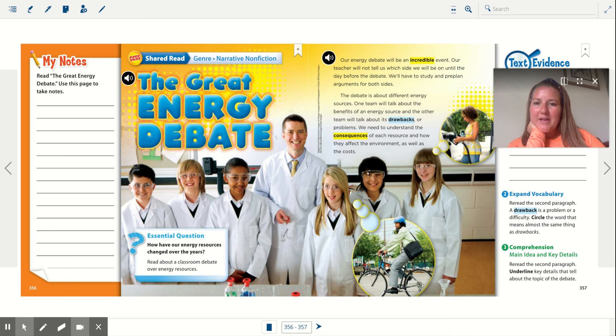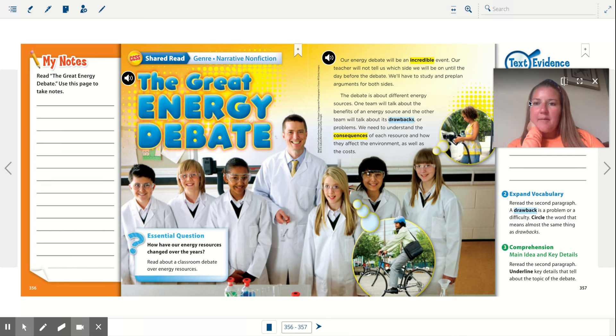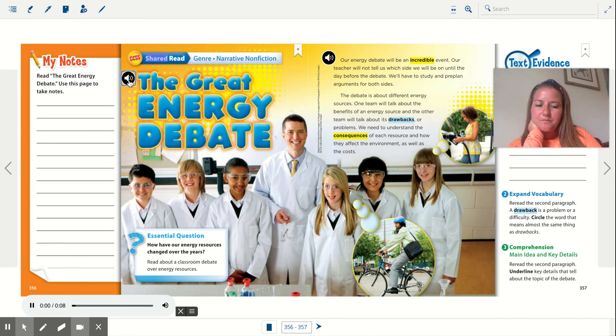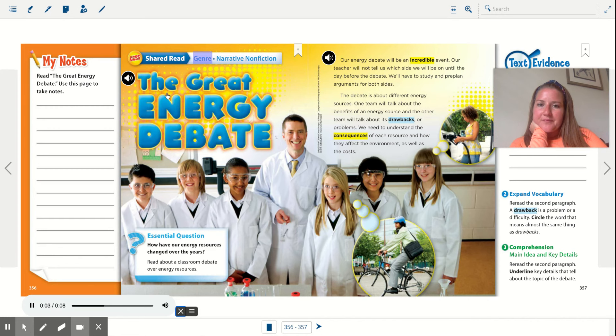Hi everyone! We're going to be reading this story together today. After you're done listening to the story, go ahead and answer the questions below. Shared Read. Genre: Narrative Nonfiction.